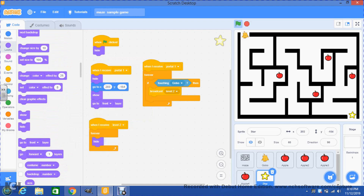And that's what we have for every item. After we collect everything and reach level two, we will go back to this to learn how to get rid of all the items from level one and how to make level two show.